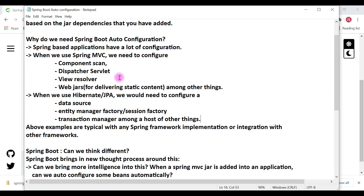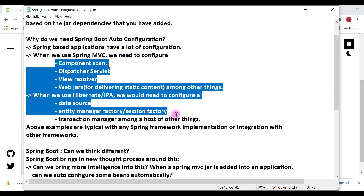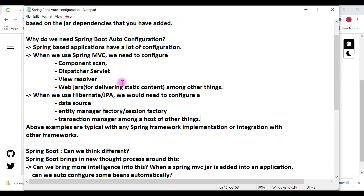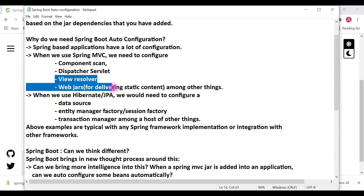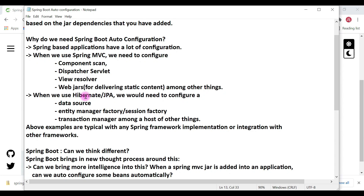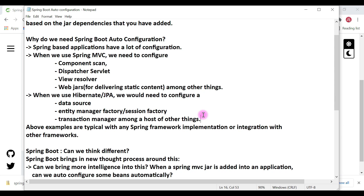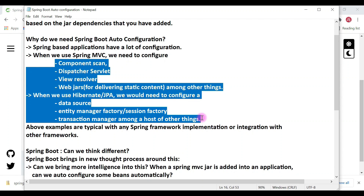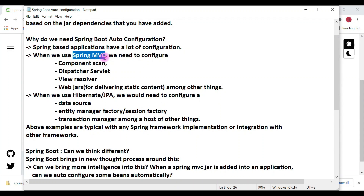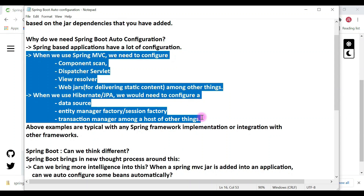Instead of writing this configuration in every Spring MVC application again and again, why not automate it? The Spring Boot team came up with this idea and automatically configured all these things. Whenever Spring Boot finds Spring MVC dependencies in the classpath, it will automatically configure component scan, DispatcherServlet, and view resolver. If we add Spring Data JPA or Hibernate, Spring Boot automatically provides DataSource bean, EntityManagerFactory or SessionFactory bean, and TransactionManager.